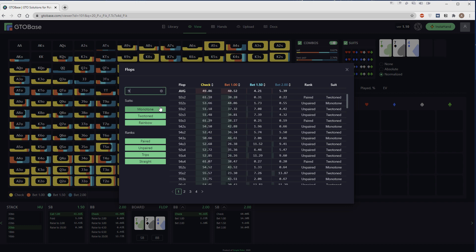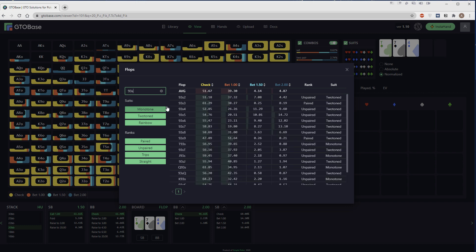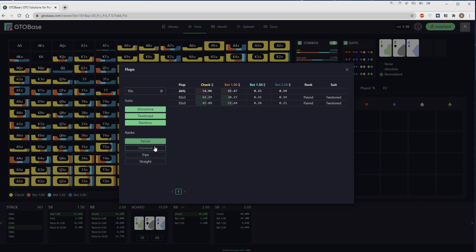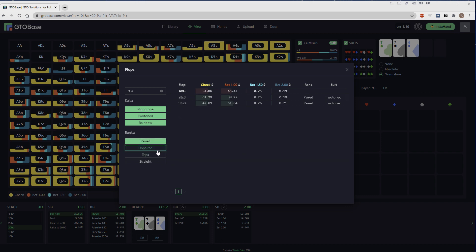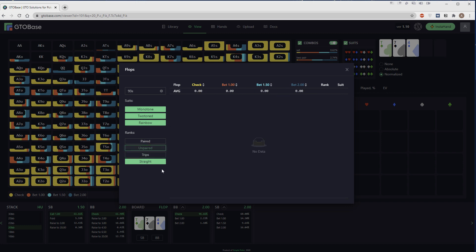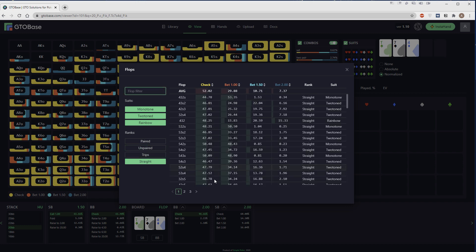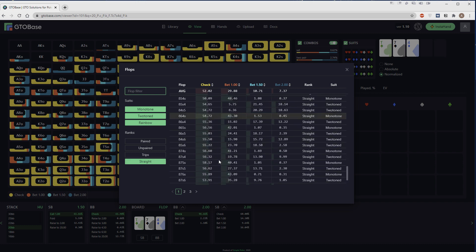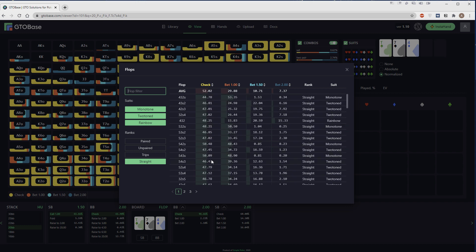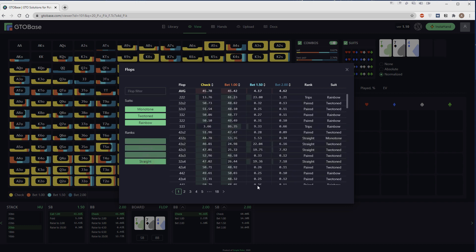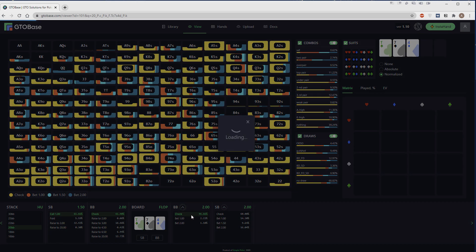Like if you want to check out 9-3-DEUCE flash drop board, you just type 9-3-S which means two-tone and DEUCE. If you have selected a group of boards, then at the very top you have these average numbers: average check, average bet 1, bet 150, bet 2. Some more filters here: paired boards, unpaired boards, strip boards and straight boards. Just pick the ones you're interested in. If we pick straight boards, we see all the boards with a possible straight on them.